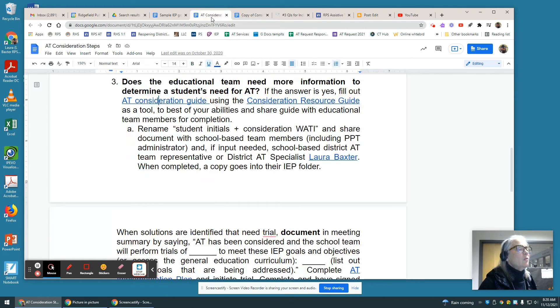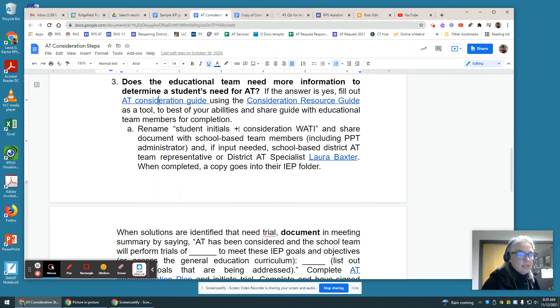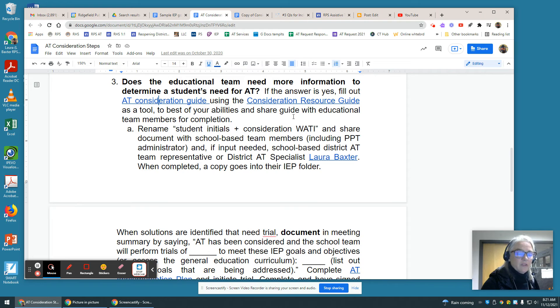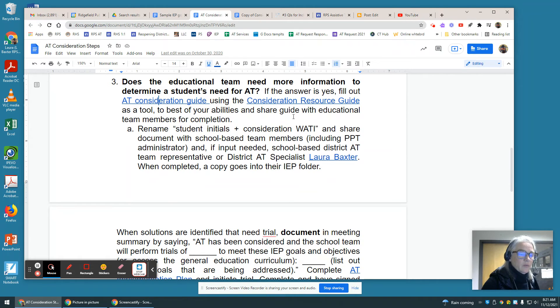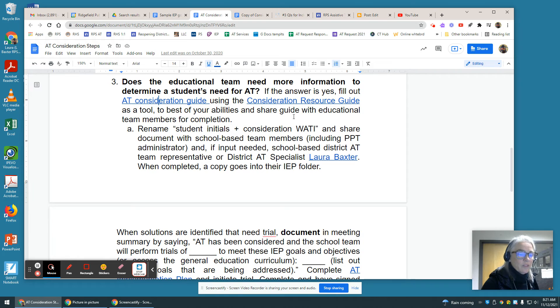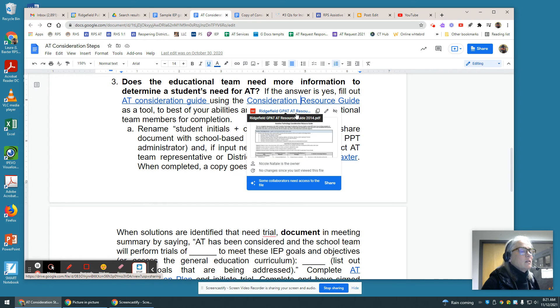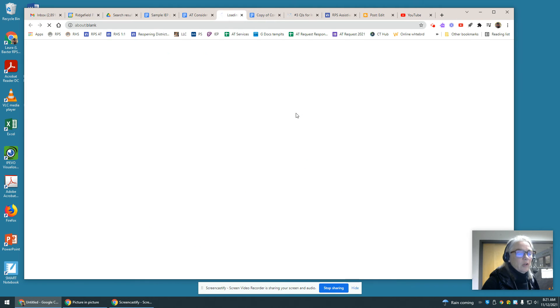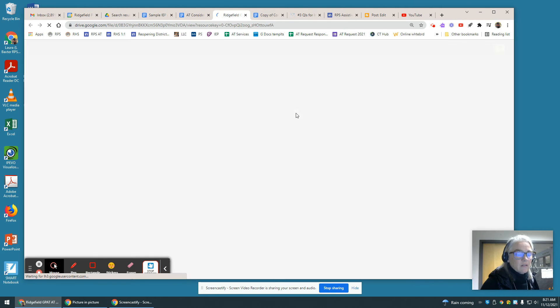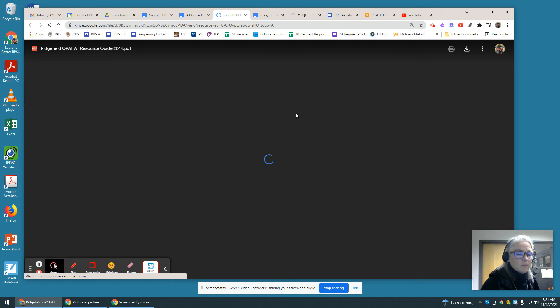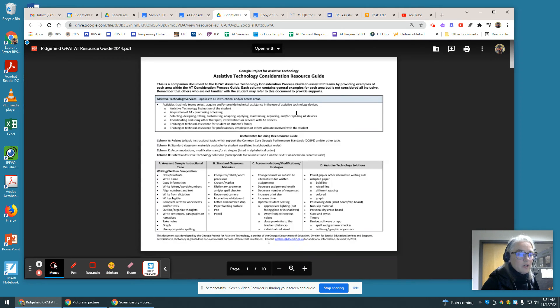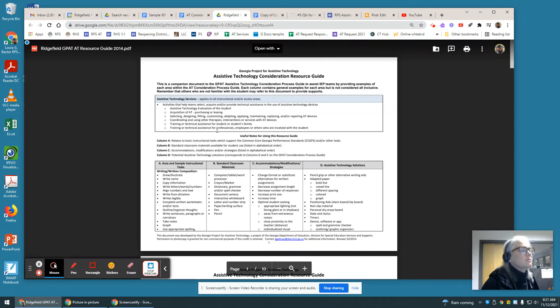We come back to this consideration step, and it might seem a little daunting to fill out such a document. Feel free to reach out anytime to get help with that document. There's a consideration resource guide that can also help you get that chart filled out.